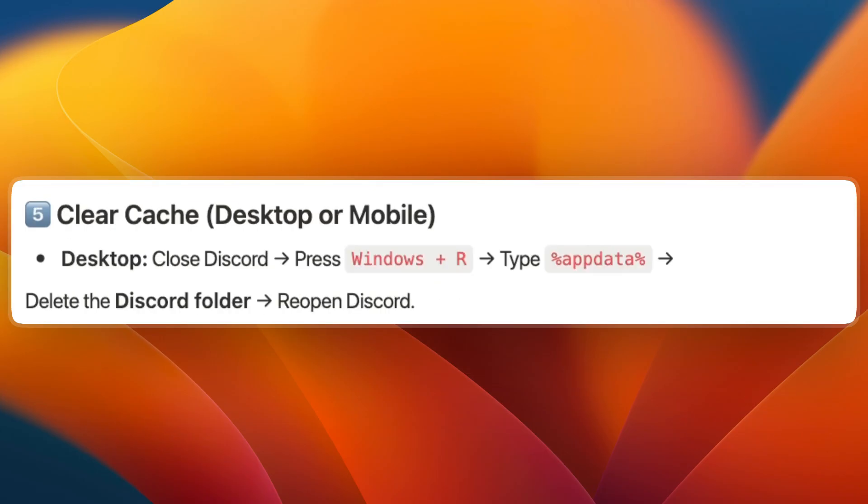Next, clear the cache on desktop or mobile. On desktop, close Discord and press Windows plus R, then type %appdata% and delete the Discord folder. Then reopen Discord.